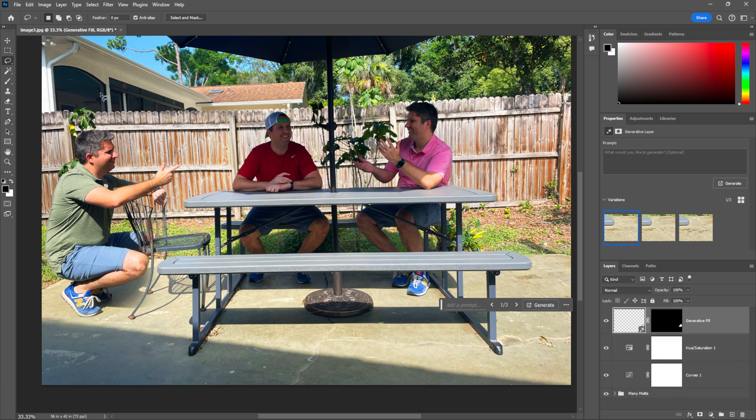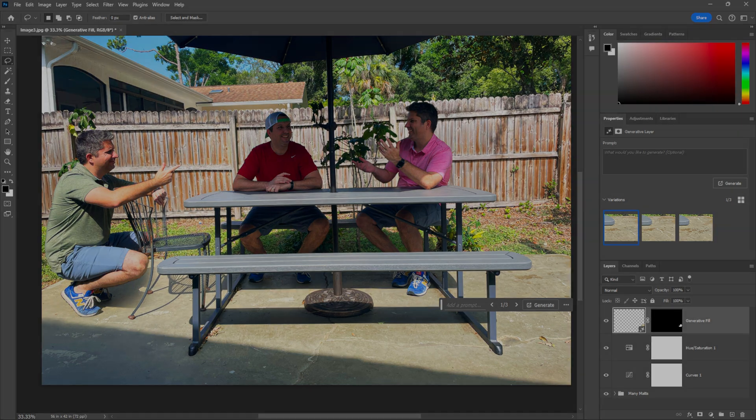So there you go, everybody. It's as simple as that. I can't wait to see what you do in your assignment. Remember, your assignment is to take a photo of you and take three versions of you and have them interact somehow. So can't wait to see what creativity you come up with, and I'll catch you in the next video.